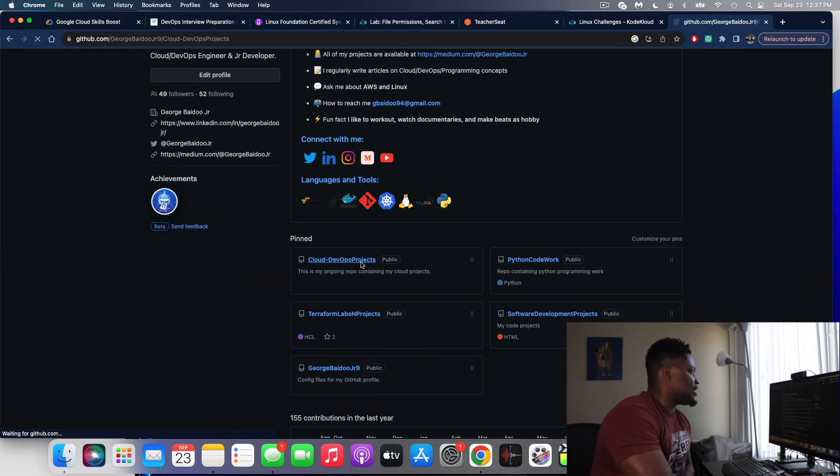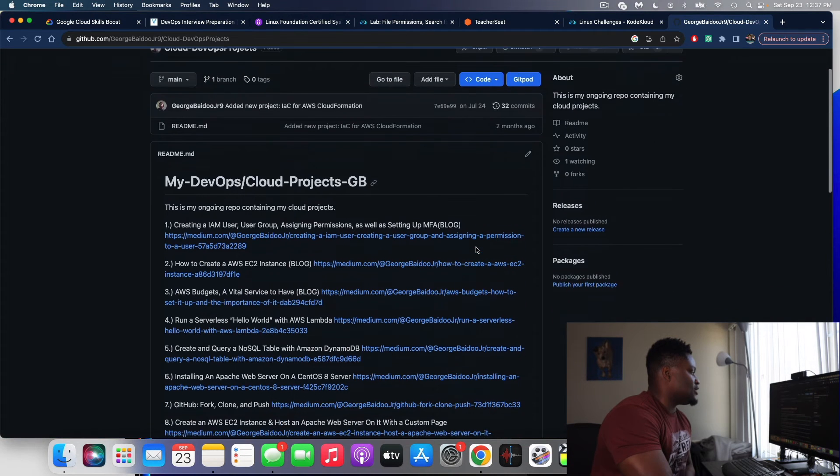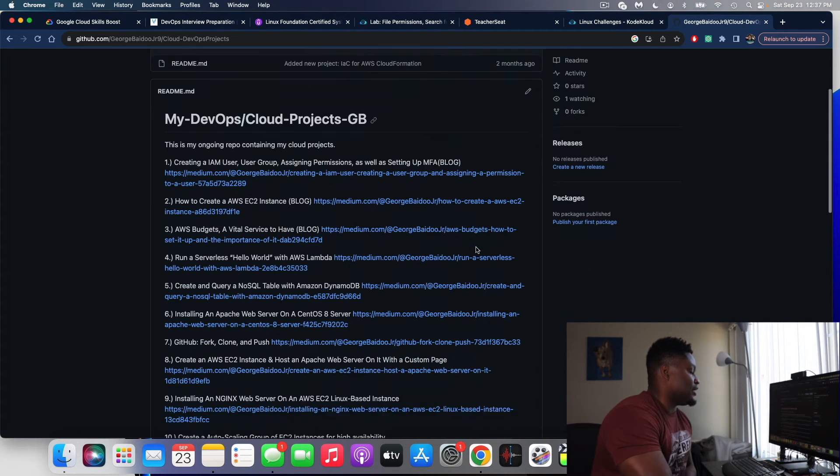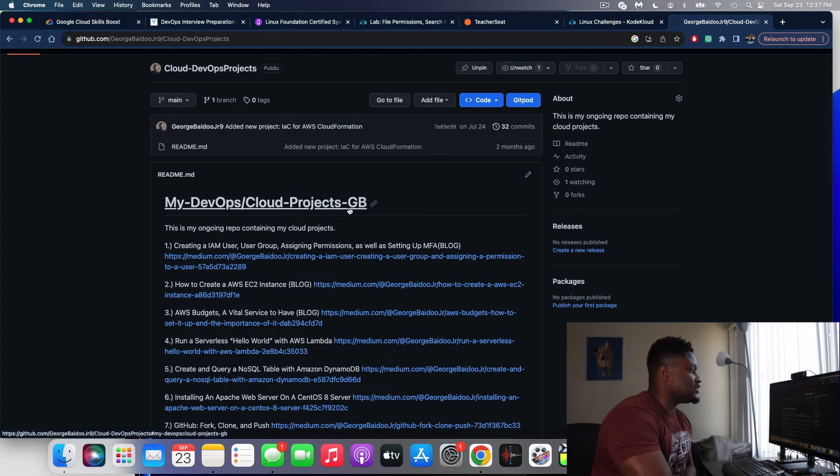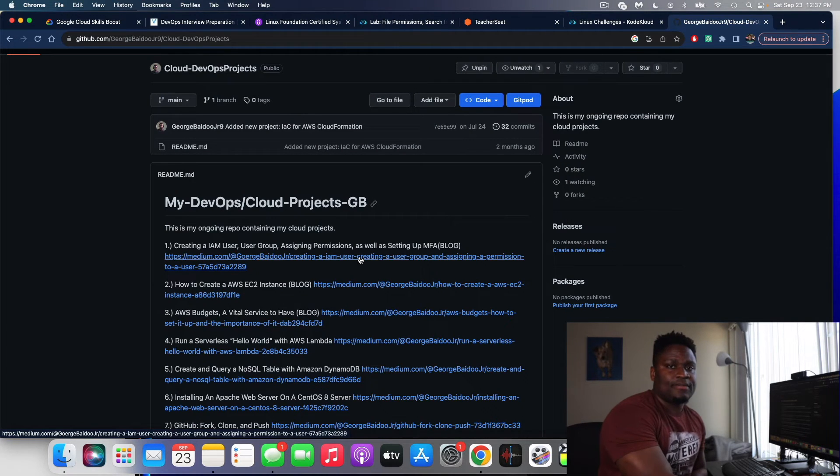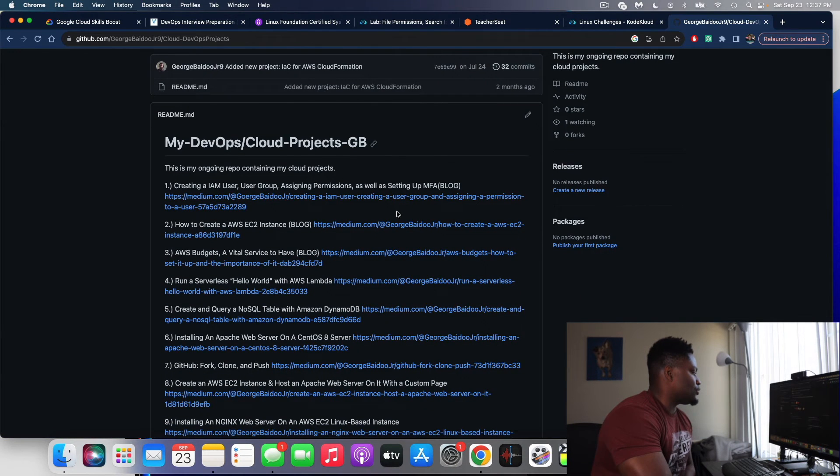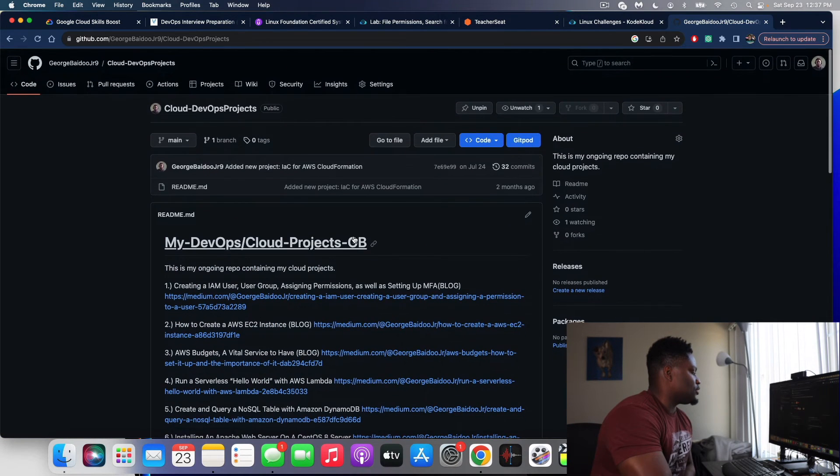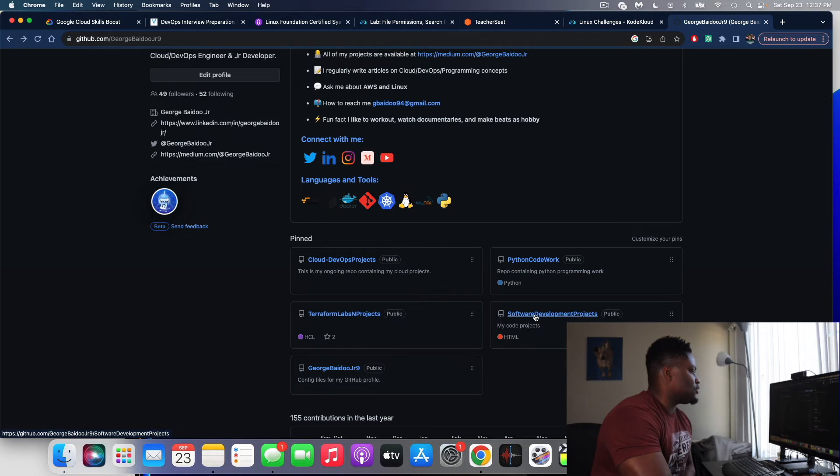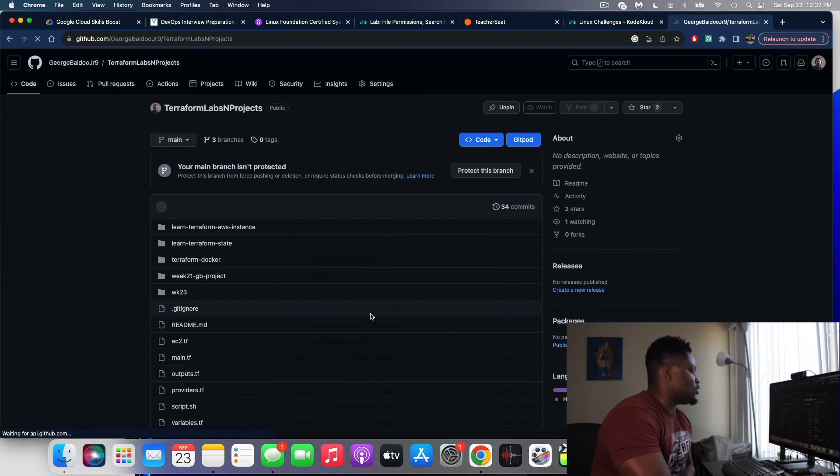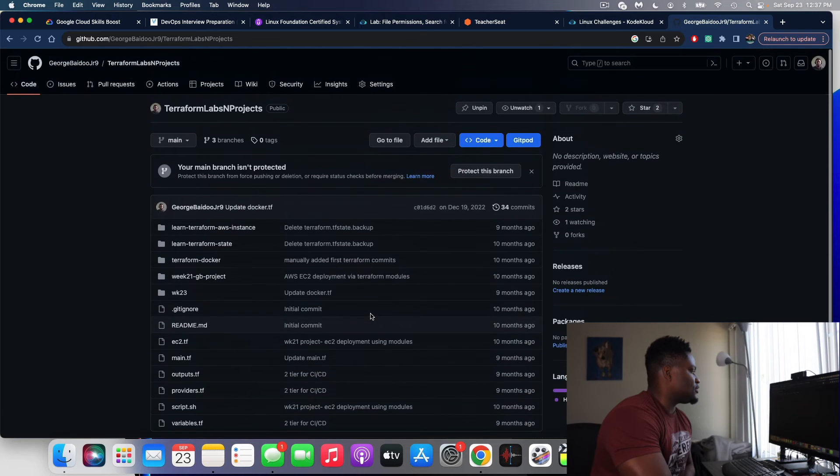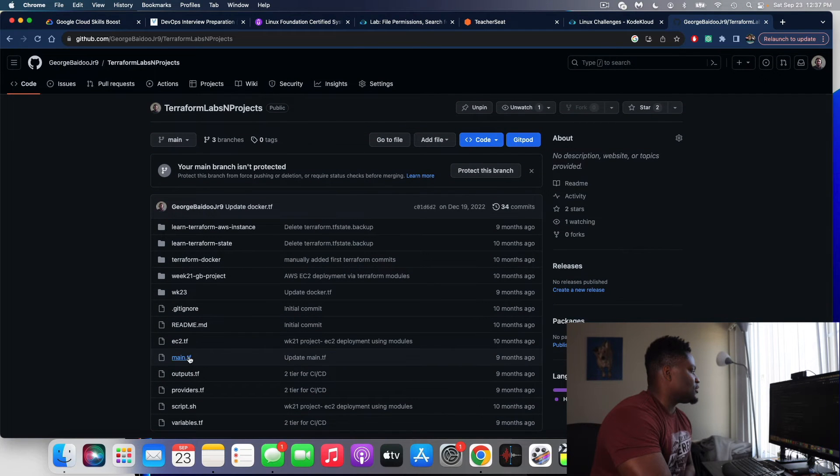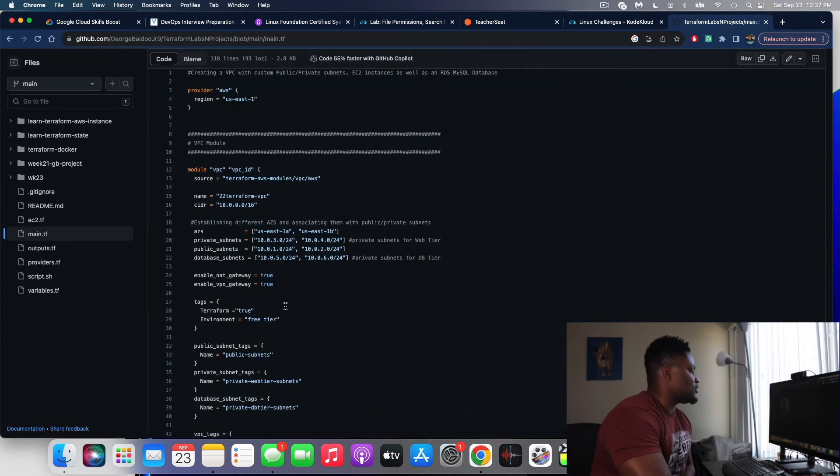Let me show you some of my repositories. And then here I have a repo containing all of my Medium GitHub projects. And then people can come here and click around and see what I'm actually working on. And then let me show you Terraform. And then I have another repo containing some of my code.